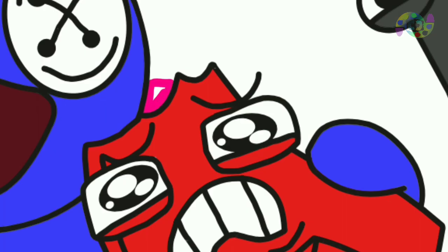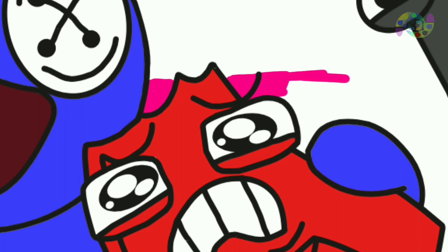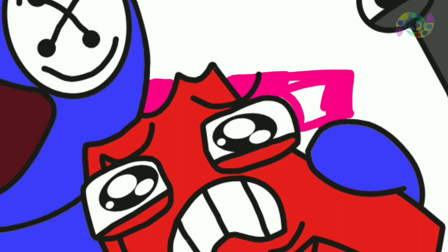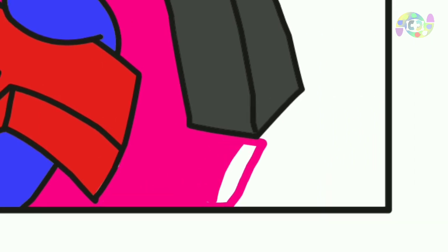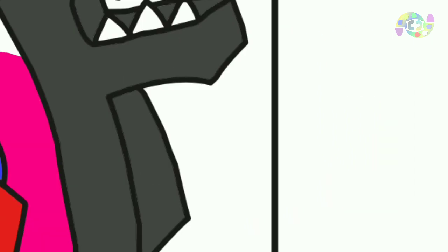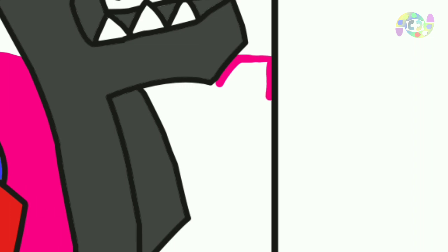Coloring animation characters is a fun creative activity. Some things you need to pay attention to when coloring animation characters: Choose colors that create the character and atmosphere you want to convey. Use a color palette to match the animation style. You can use colored pencils, watercolors, or even digital tools depending on your preference. Each technique has its own way of creating different effects.